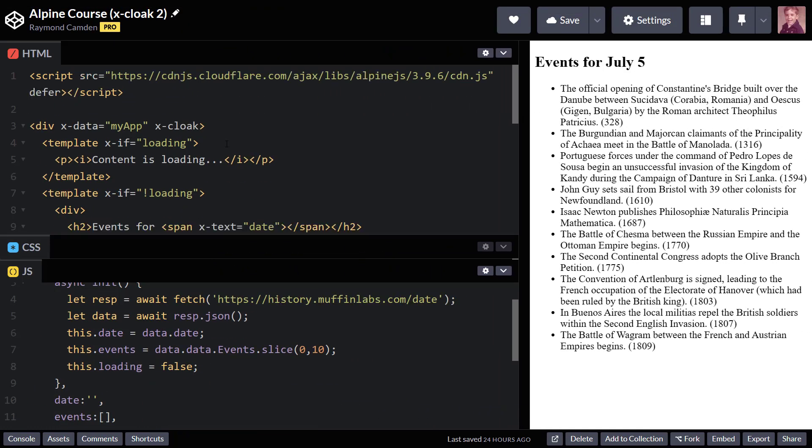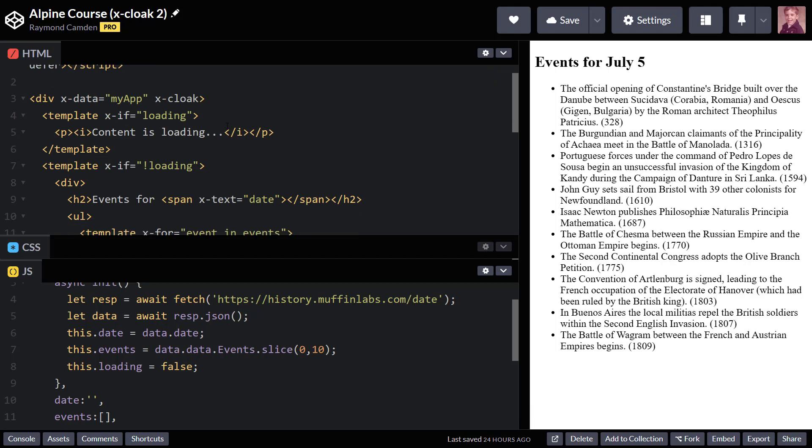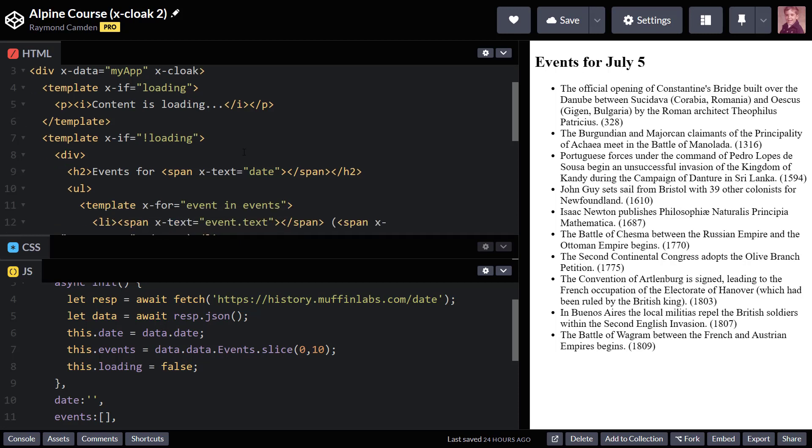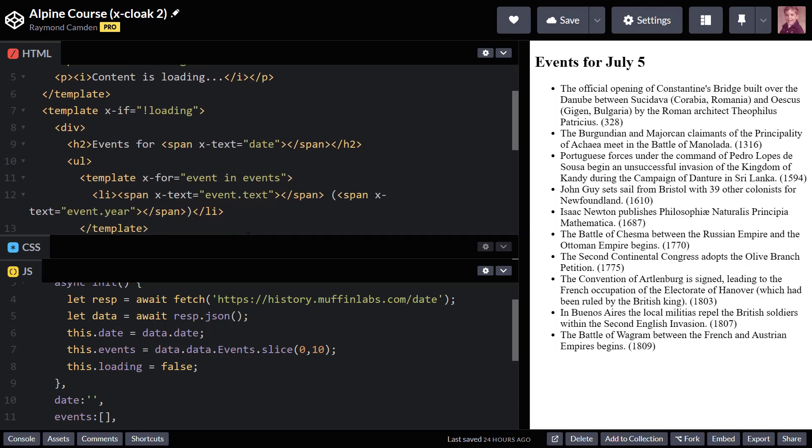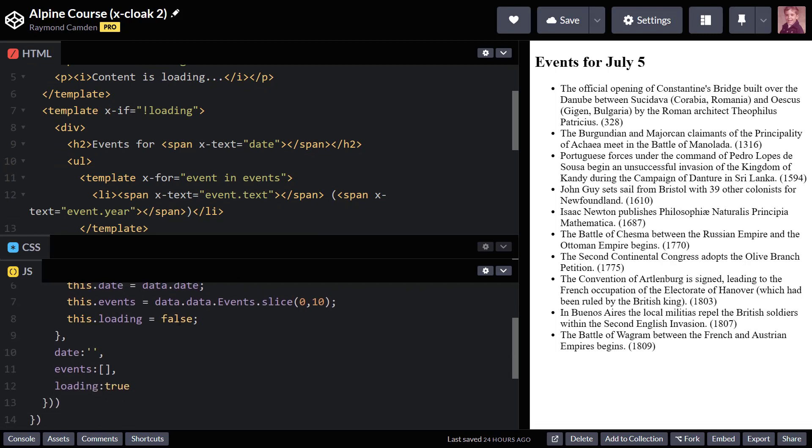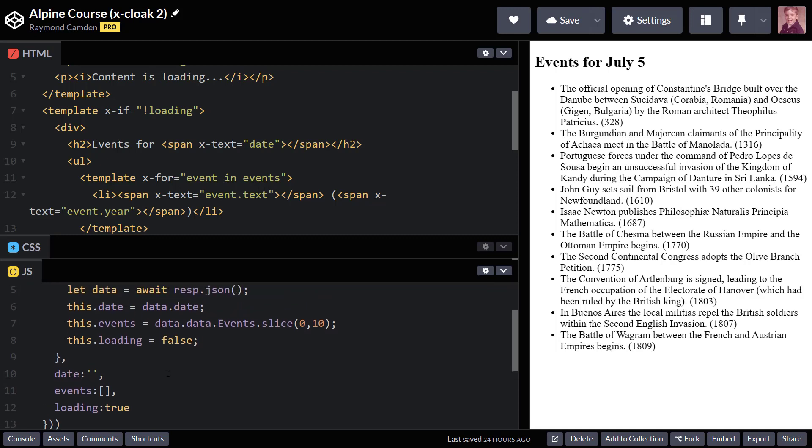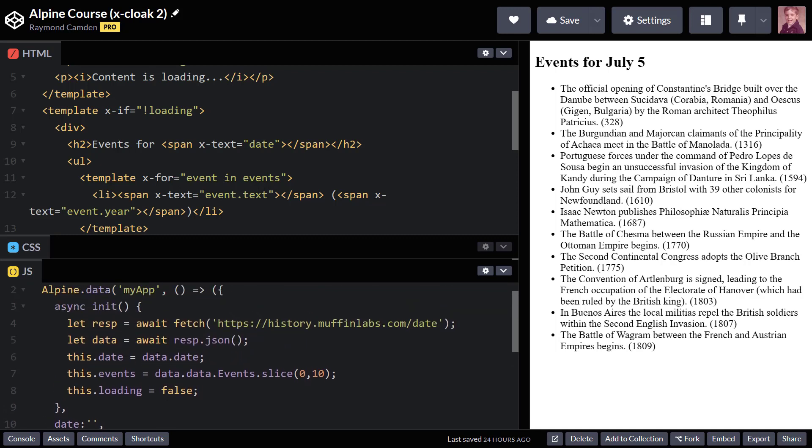Let me give you some space. Obviously, I still include x-cloak. I just did a little template where if a loading value was true, I show a loading text. And if it's false, then I show my data. In my alpine application, I set loading to true because when it loads, when the application loads, it's true. It needs to load. And then in my init, when I'm done, I set loading back to false.